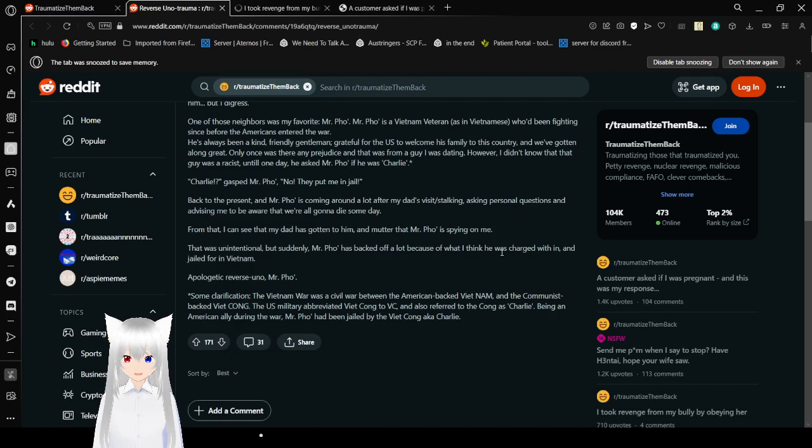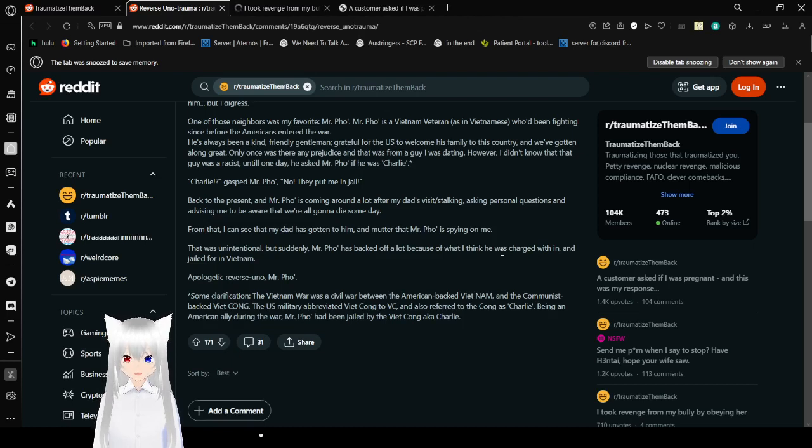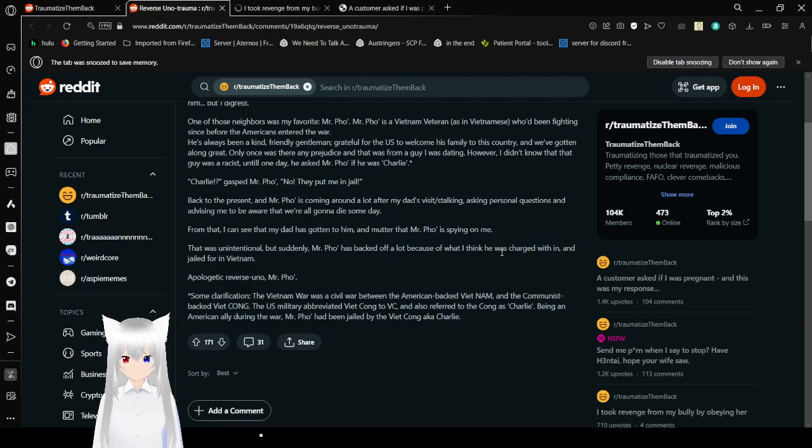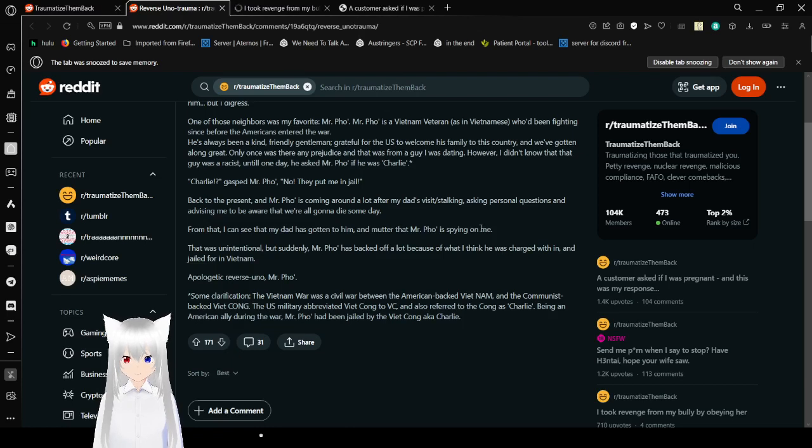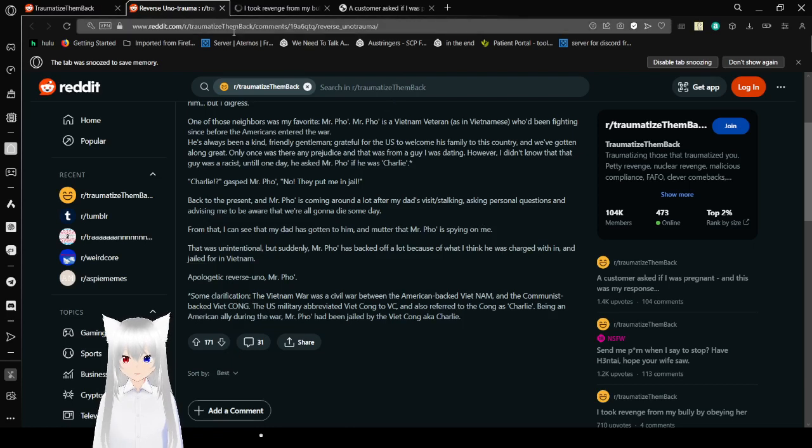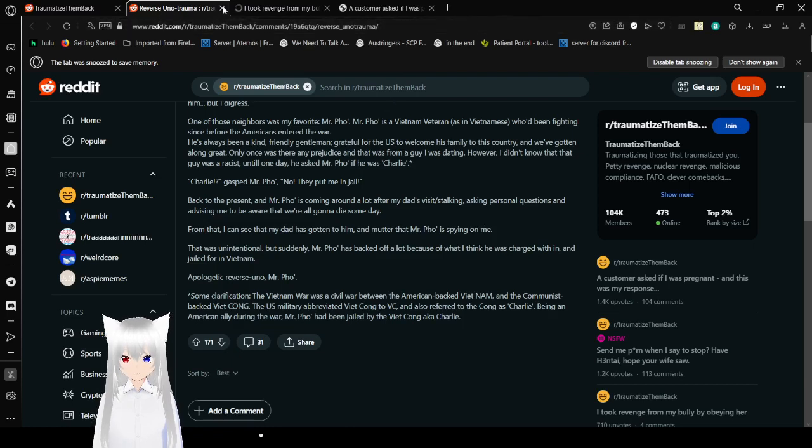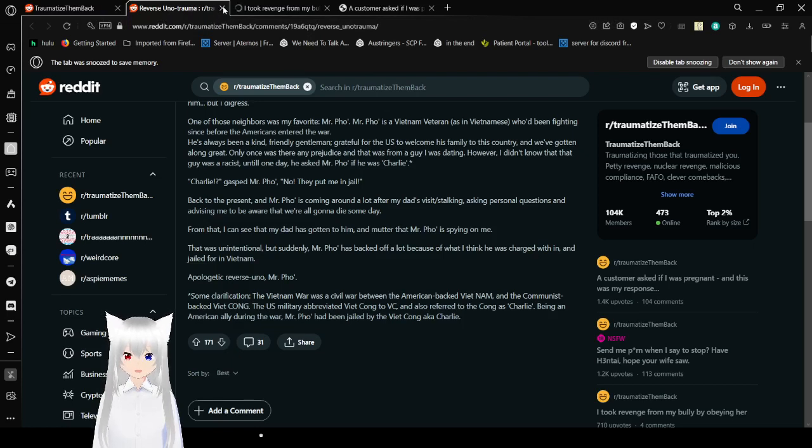Some clarification. The Vietnam War was a civil war between the American-backed Vietnam and the Communist-backed Viet Cong. The US military abbreviated Viet Cong to VC and also referred to the Cong as Charlie. Being an American ally during the war, Mr. Pho had been jailed by the Viet Cong, a.k.a. Charlie. I did not get it until all of that comment. Thank goodness they clarified. Also see, this is why you format. If you're gonna write on Reddit, it gets you more karma and it gets you more responses.